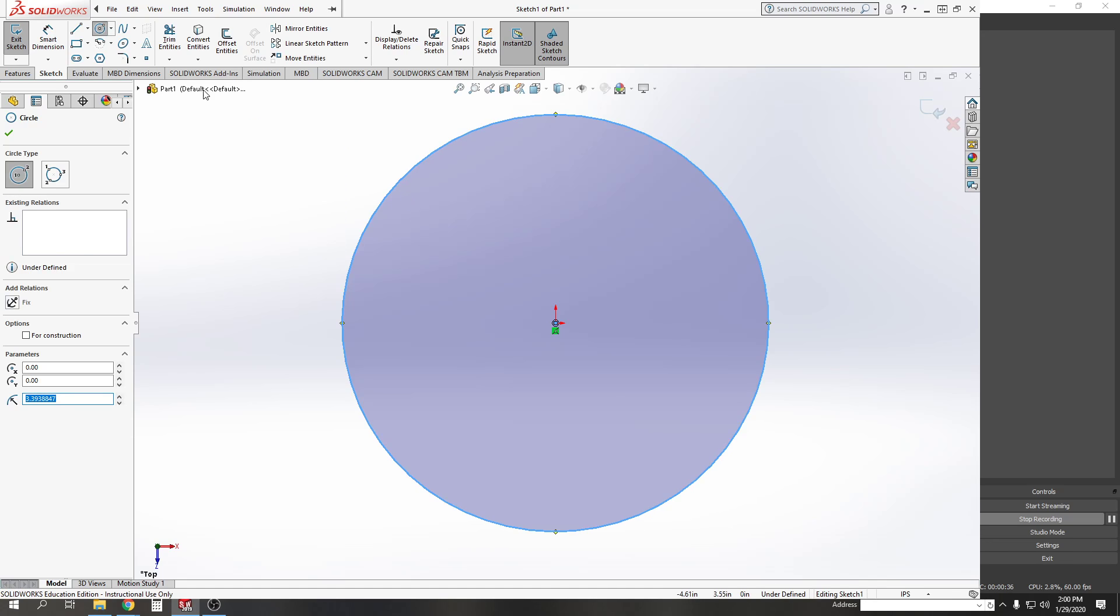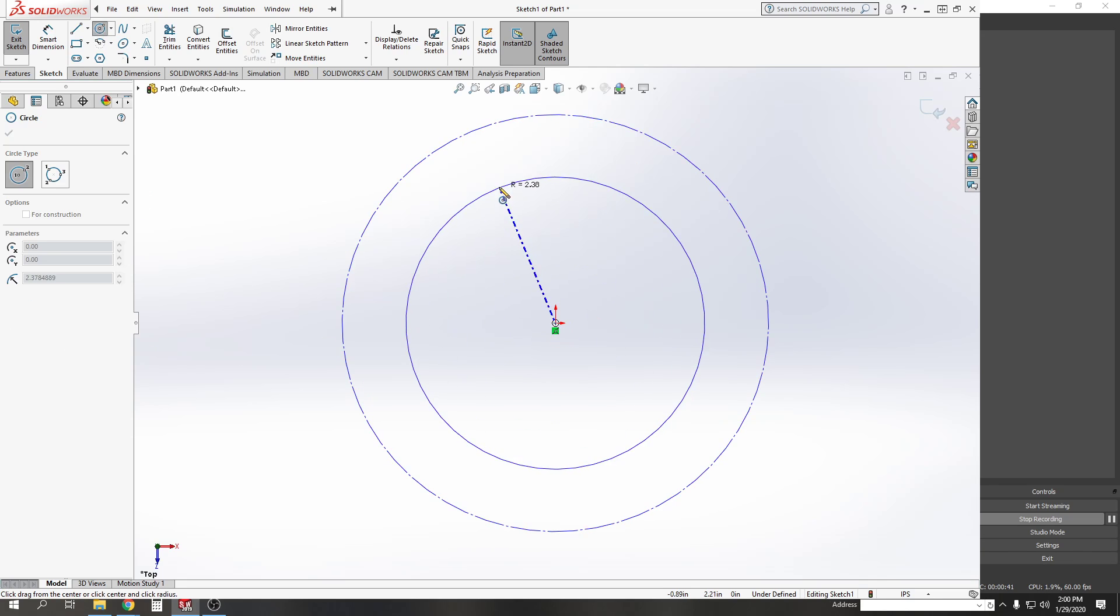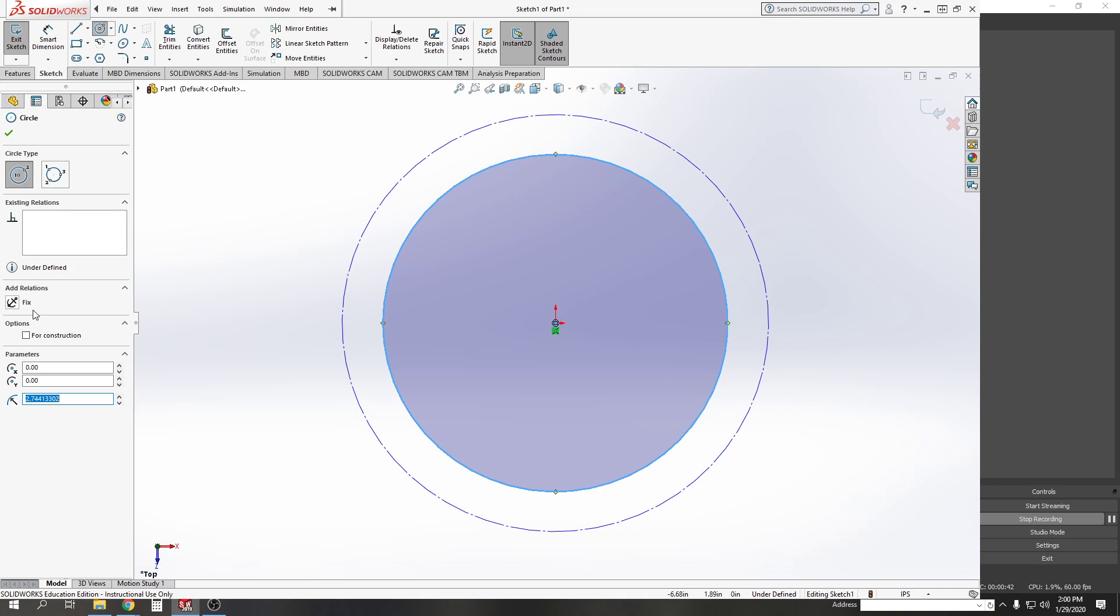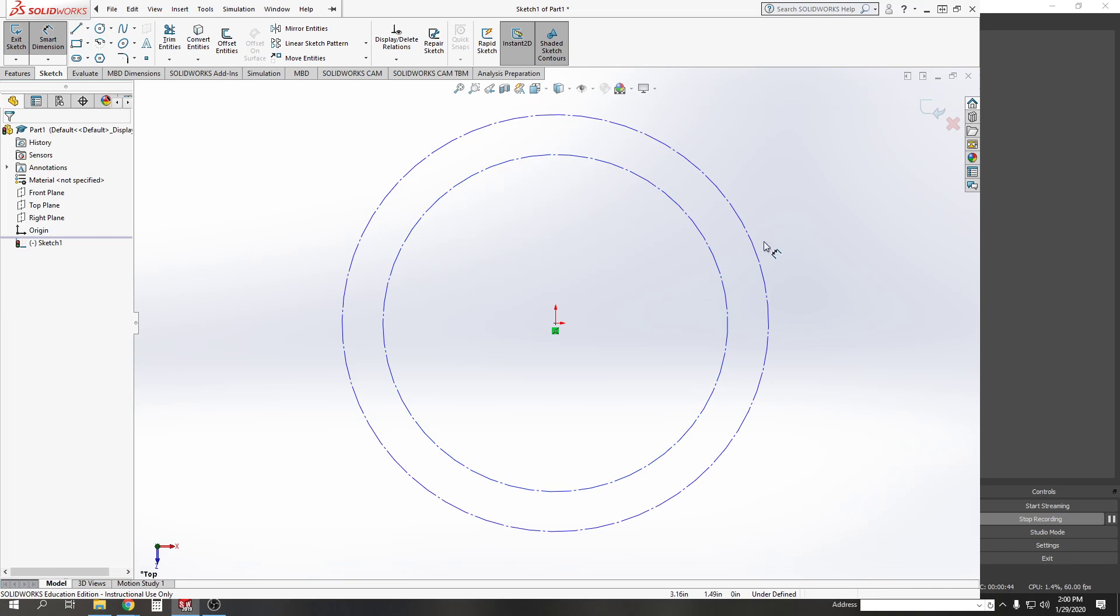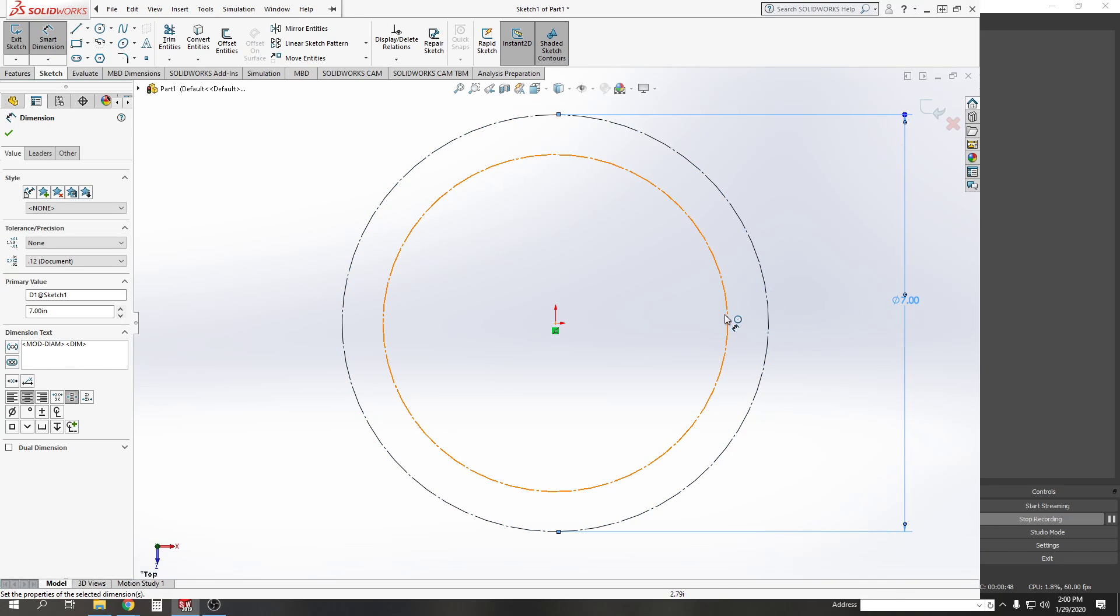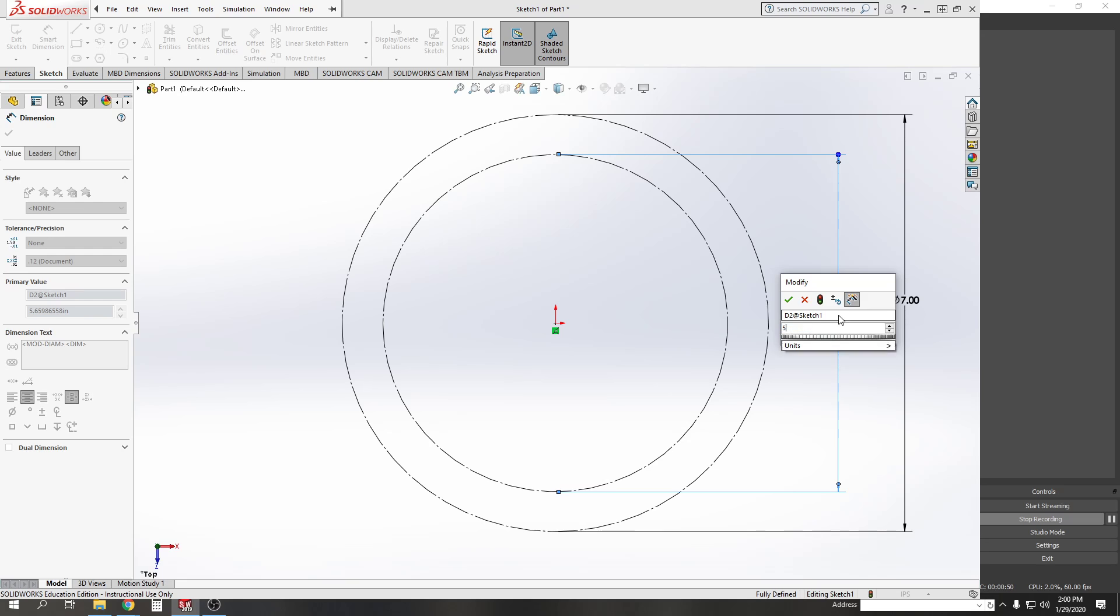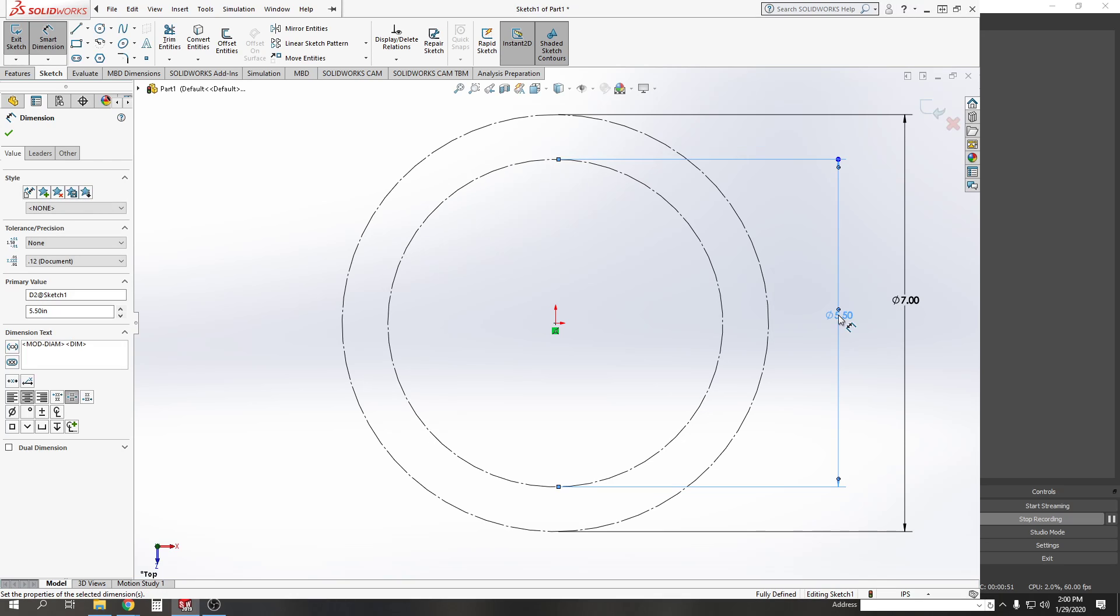Set it for construction, draw another circle, set it for construction, and smart dimension those to 7 and 5½ inches.